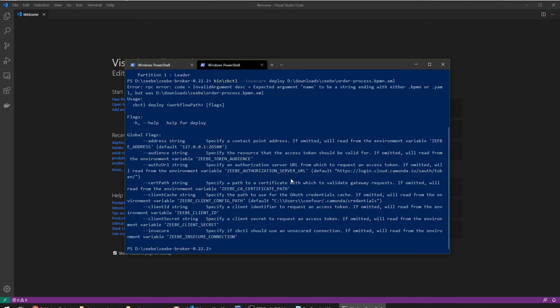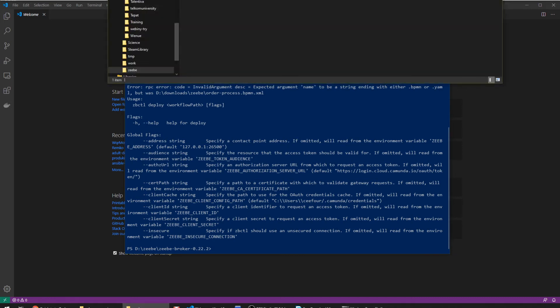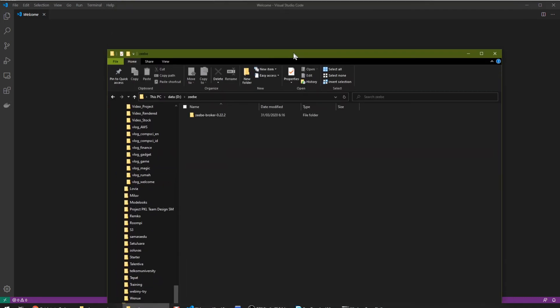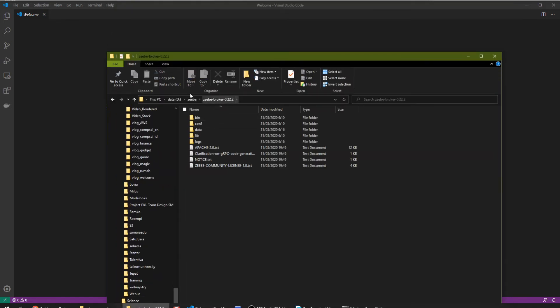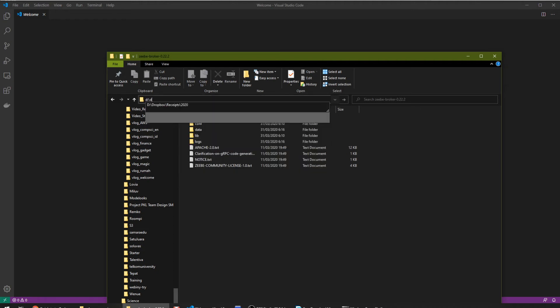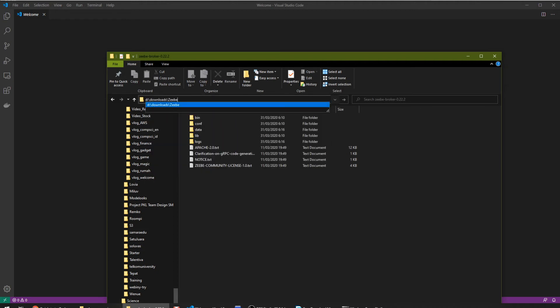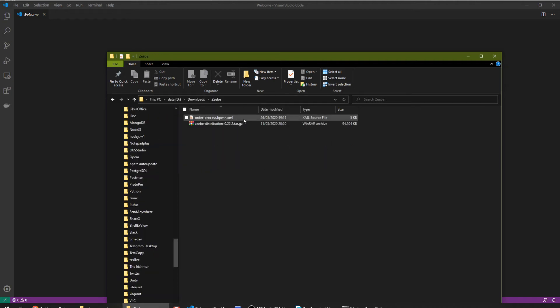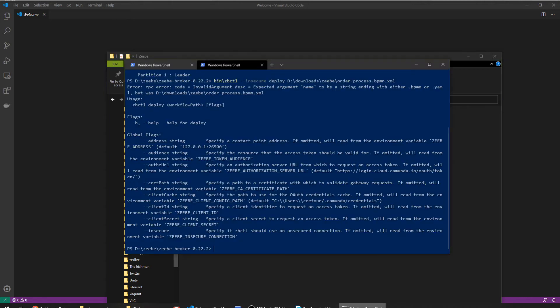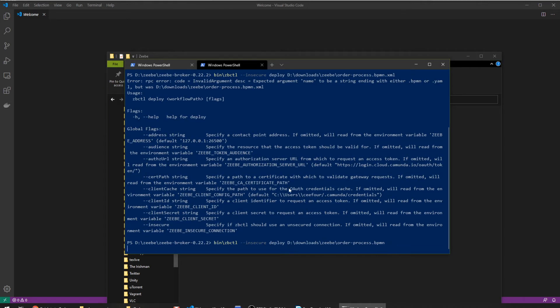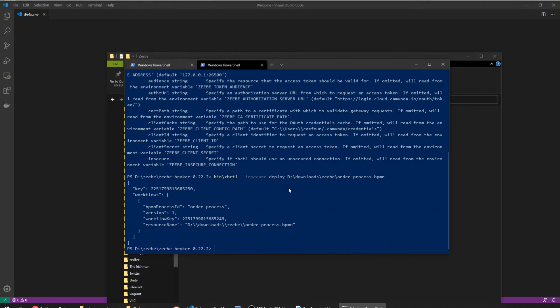Deploy the file. Expected argument name, so that means I have to rename the file here. It should be just BPMN. Let's try this again. Now this workflow has been deployed.